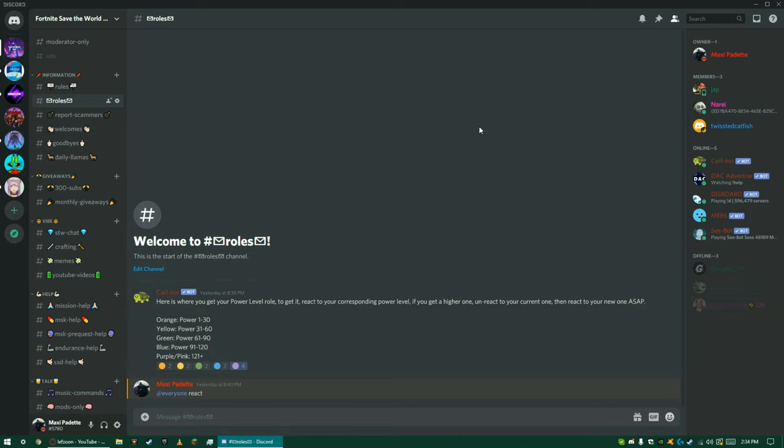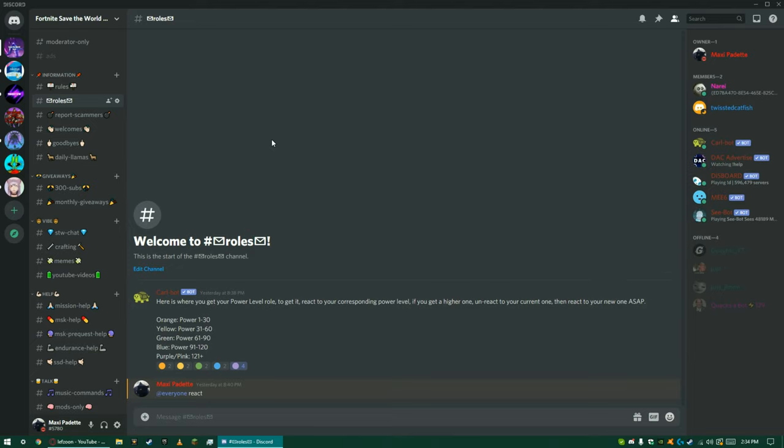And yeah, come join the Discord server. The link to it, the invite link, is gonna be the first link in the description. And as always, I will see you guys soon. Peace.